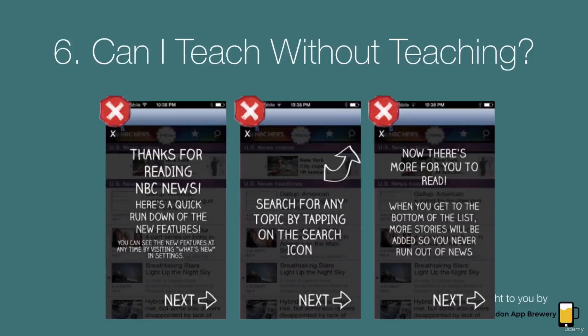Question number six: can I teach without teaching? There's something that is said of a lot of digital products, and it's the word 'intuitive' — it gets used so frequently, even I'm to blame sometimes.